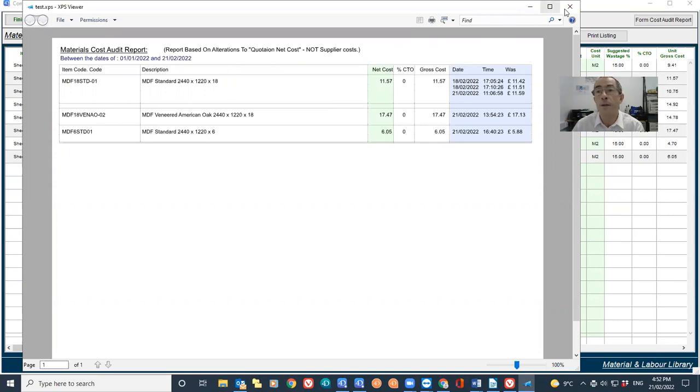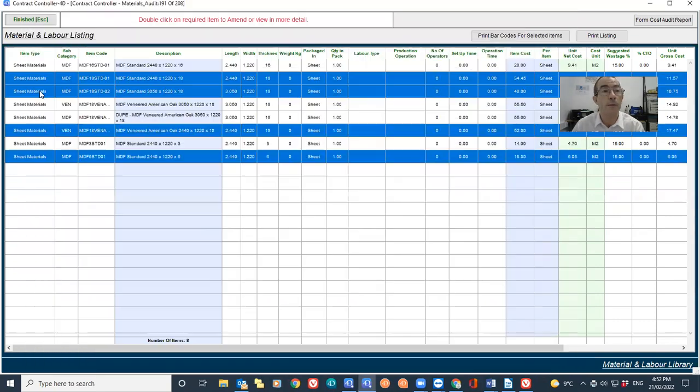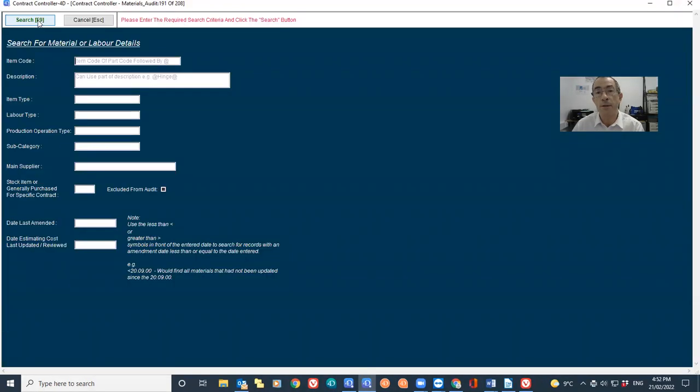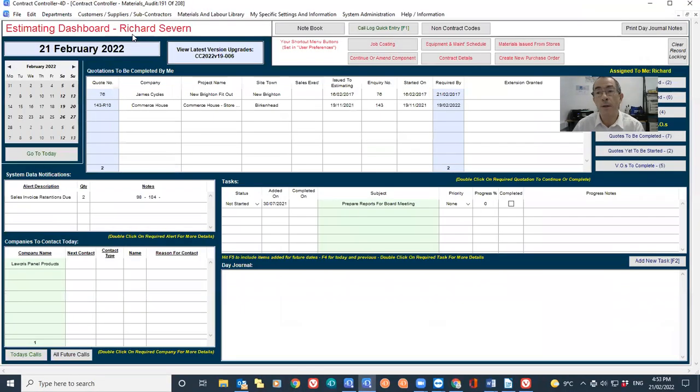I'll just close that report and then just click finish when I've done. So that's all there is to looking at your cost audits.